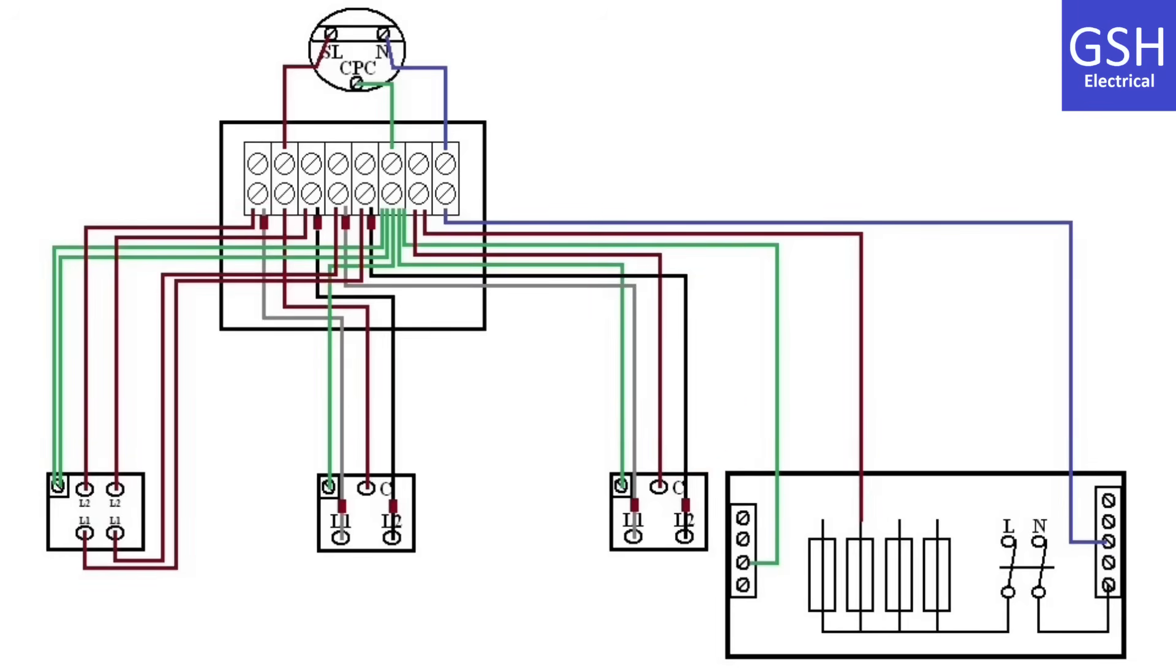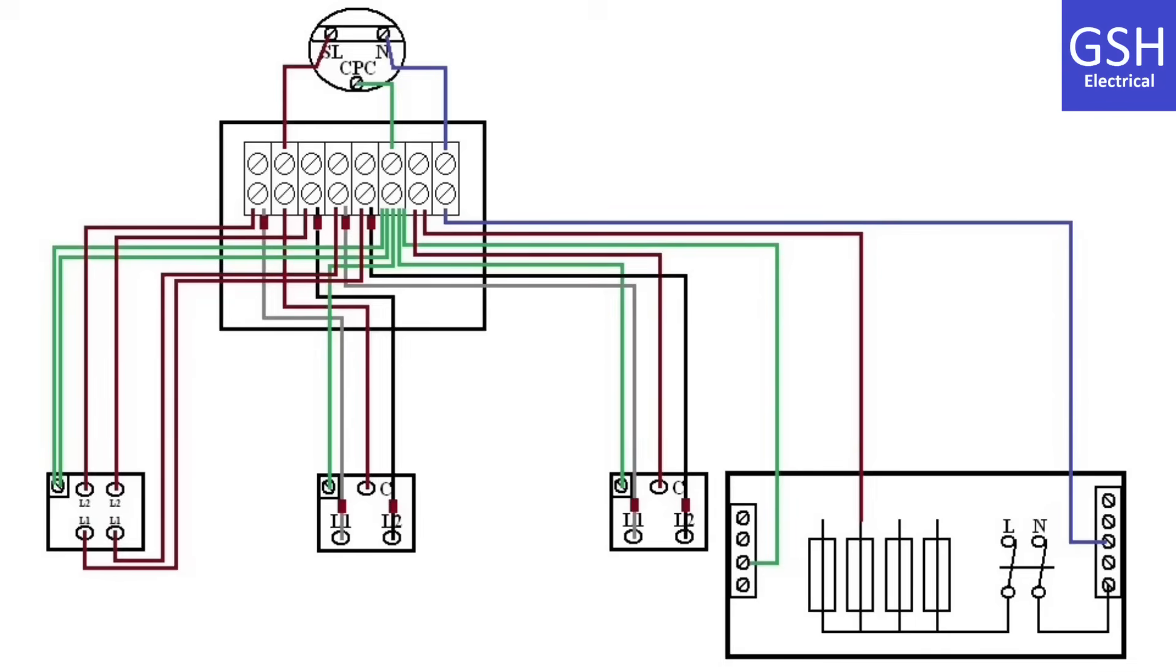The black and grey strappers from the first two-way switch go into the joint box and are connected onto one of the twin brown cables going down to the intermediate switch. The second twin brown cable from the intermediate switch is connected into the joint box to the black and grey of the three core cable going down to the second two-way switch.